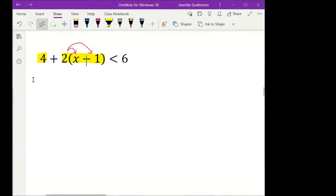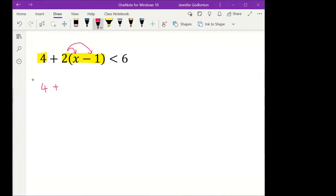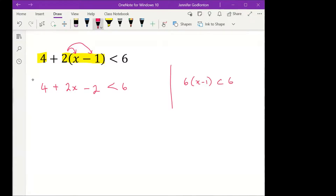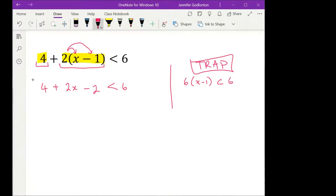The first step: I've got 4 — so if you've written a 6 you've already gone wrong and walked right into my trap. Two times x is 2x, and two times negative one is negative 2, needs to be less than... If you wrote 6x minus 1 is less than 6, you have fallen for the trap. Always be careful: that four is a separate term and does not get distributed into that bracket.